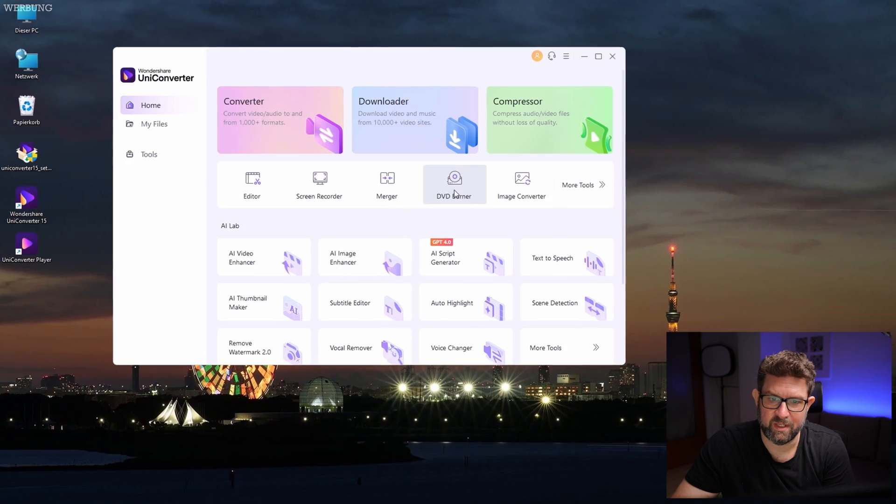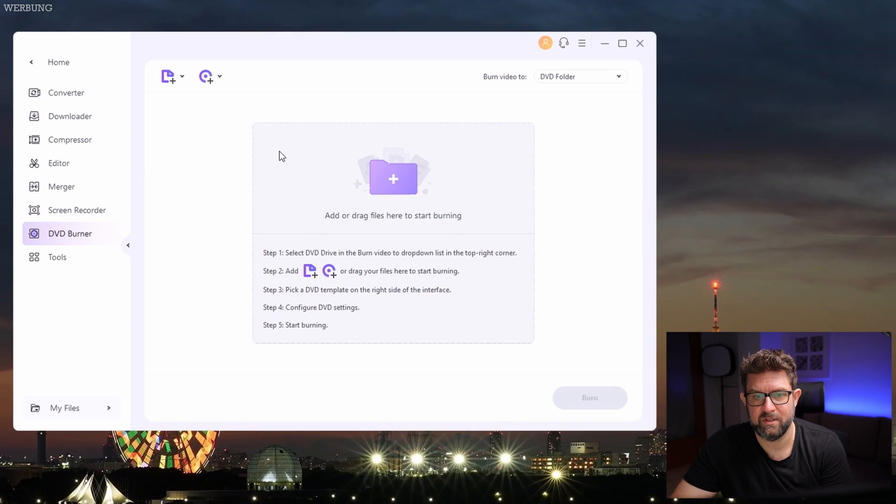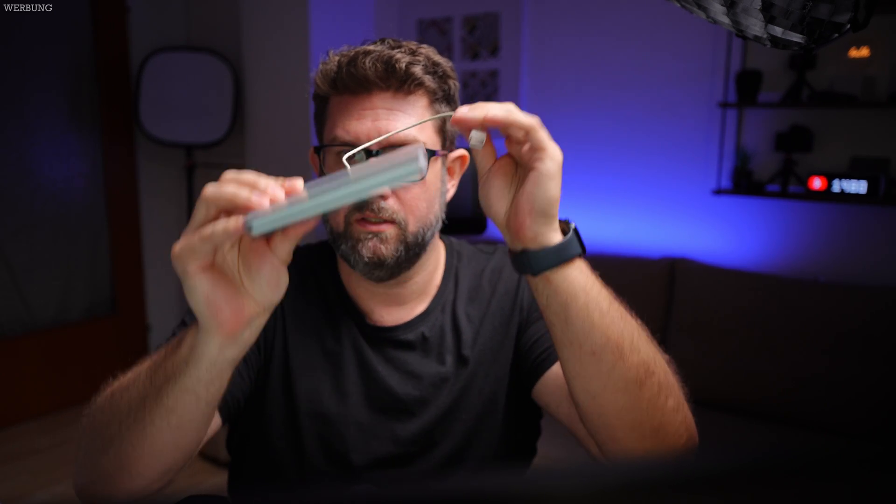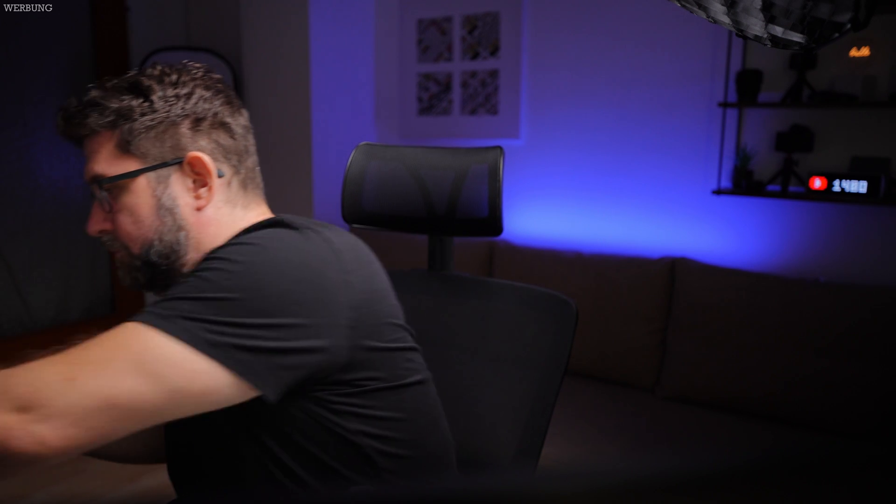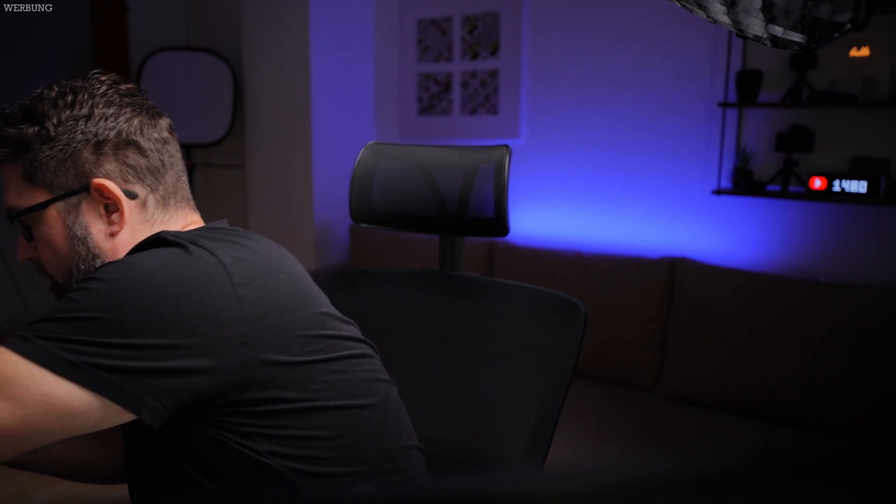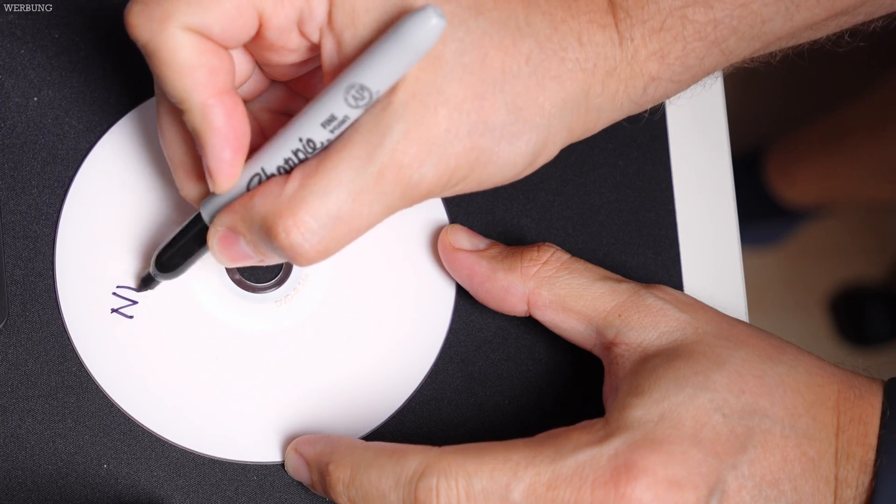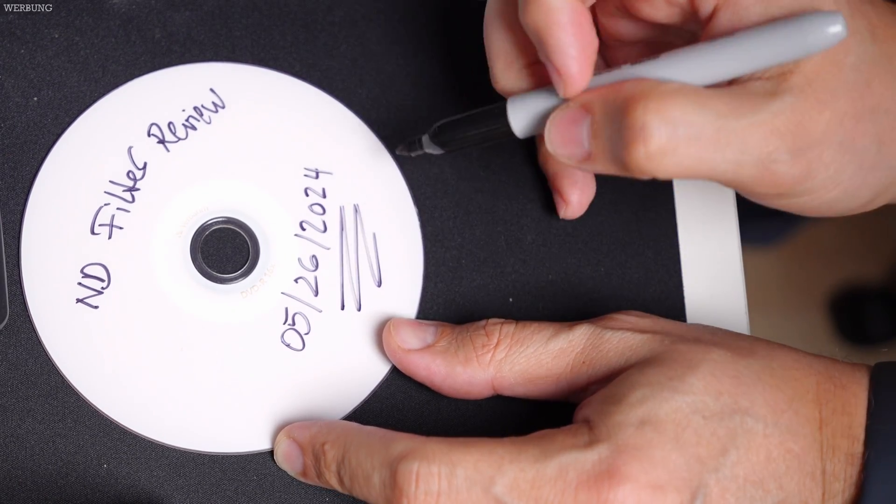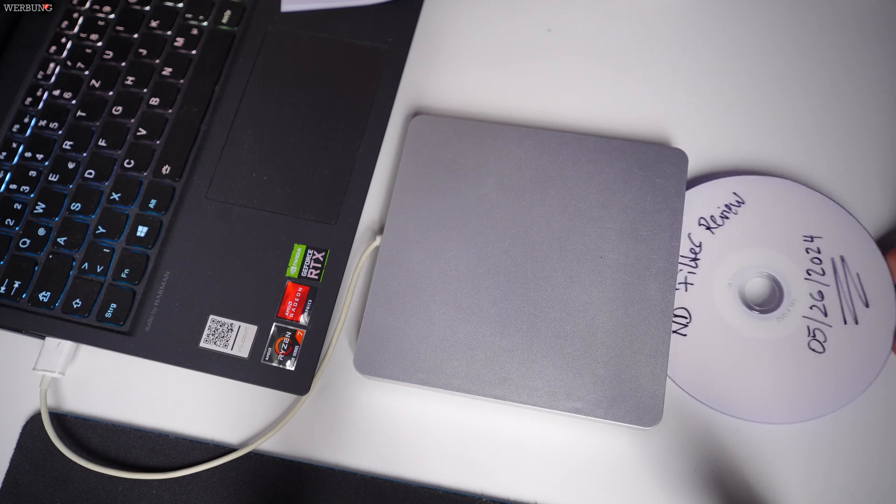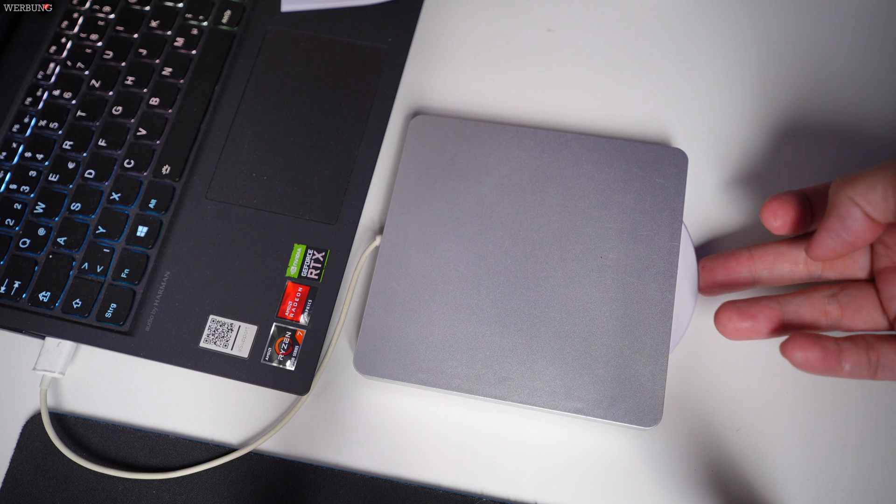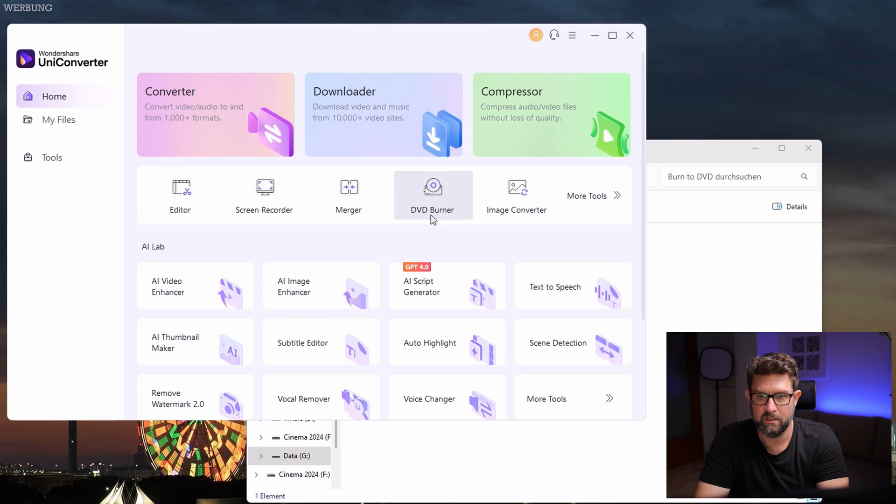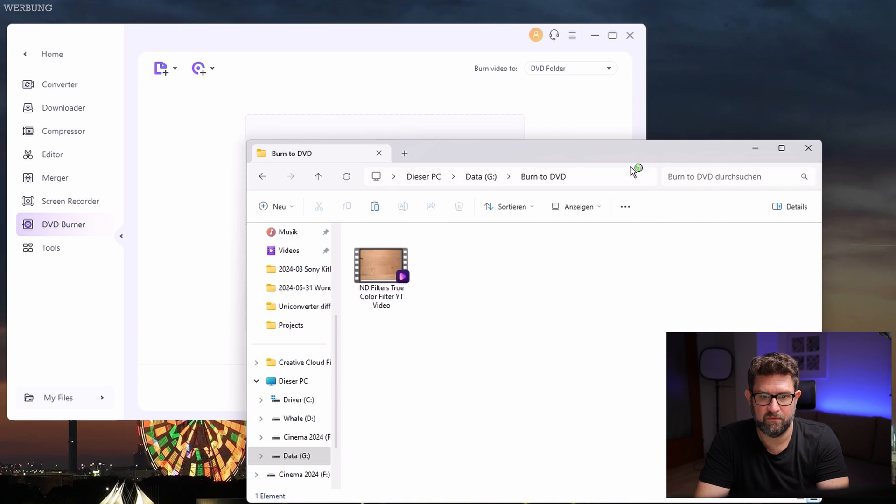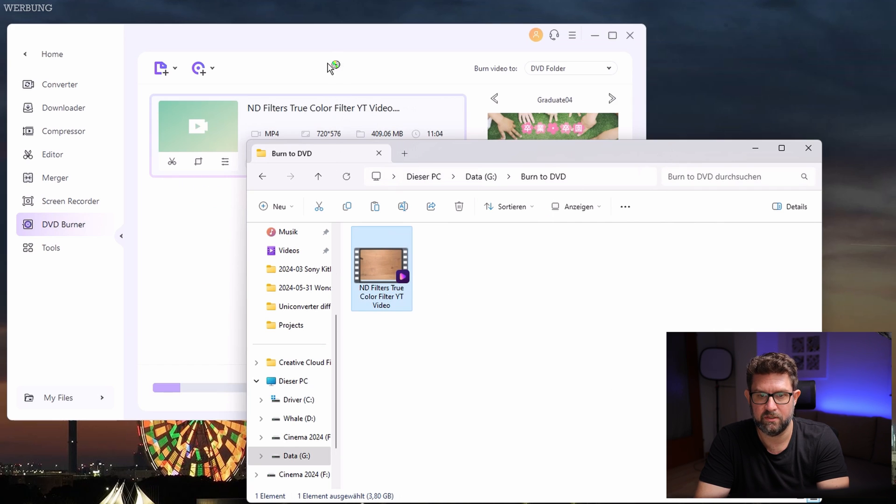And now last but not least, as I promised, the DVD burner. As I said, let's try it out to remember the good old times, or you will be surprised how many clients still want to get something physically. Alright, to burn a DVD, first of all we need to plug in my USB-A cable of my external DVD burner, so let's do this right away. And then we have these disks, these empty ones, and we will burn something on that.